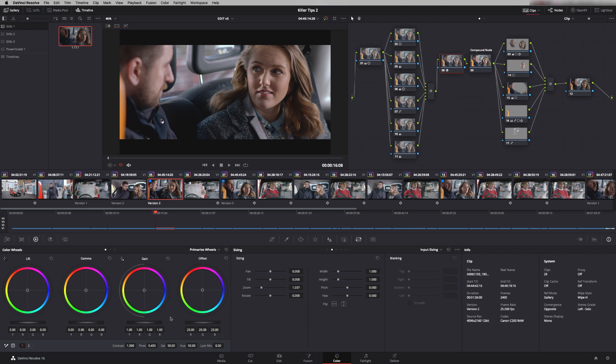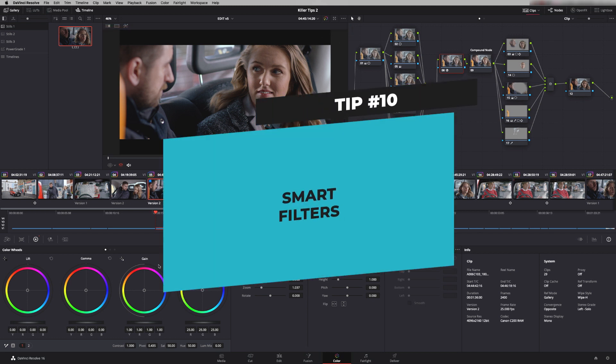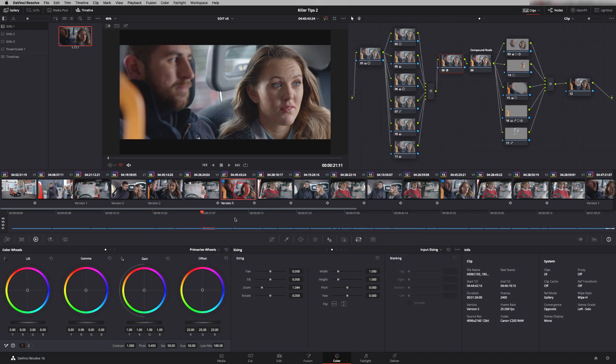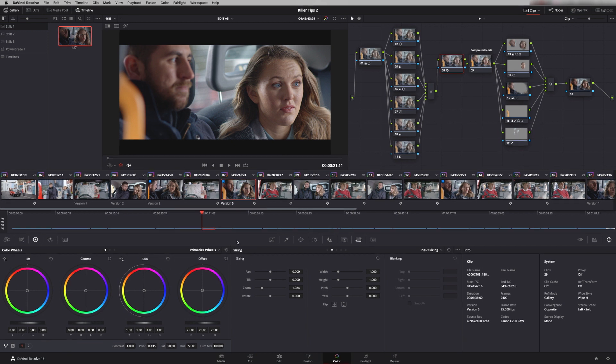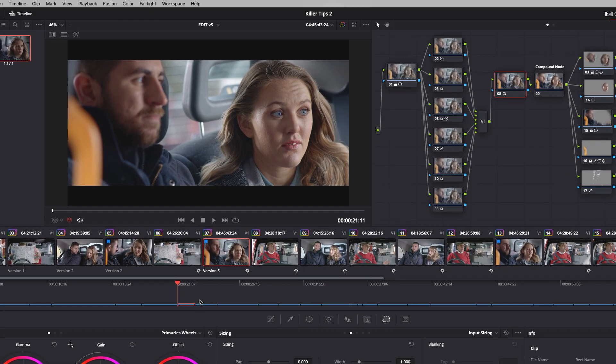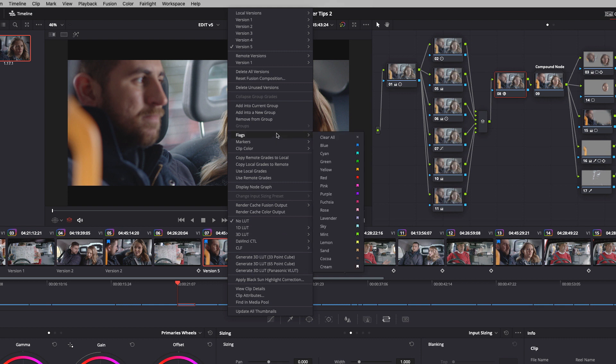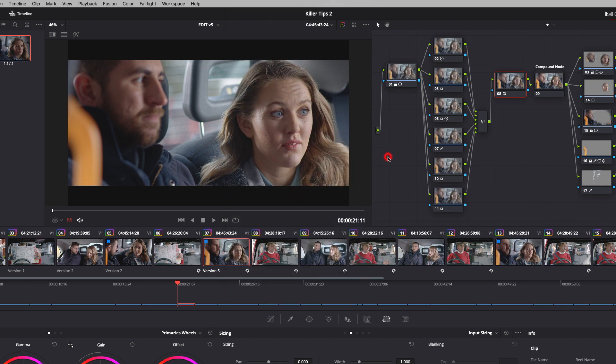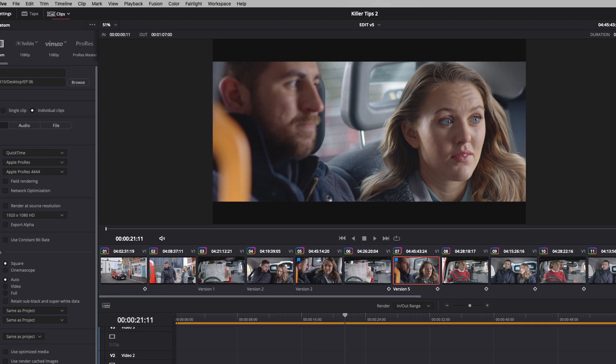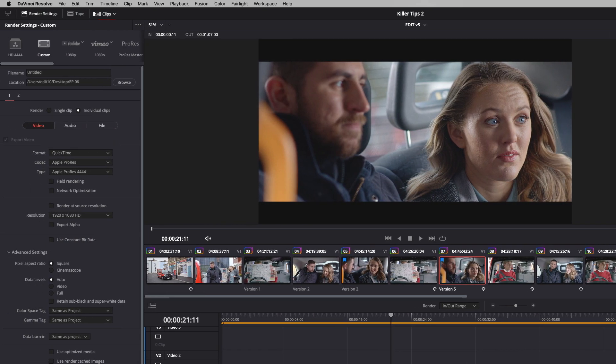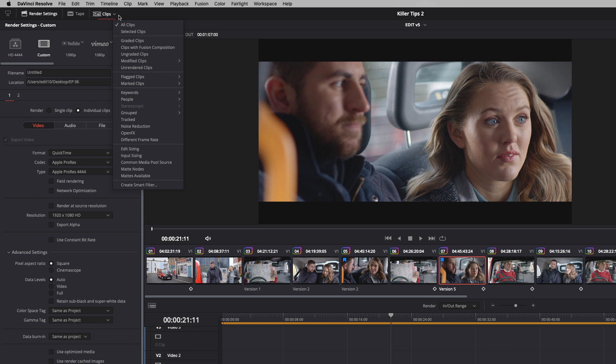So finally tip number 10 is smart filters. So when I'm grading I'll often come across a shot and I might need to do something a bit more complex that I don't want to do at that time. For example object removal I might want to just do that a bit later. So what I do is flag the shot so I just go right and click on it flags and add a coloured flag and then what I'm going to do is when I'm in the delivery page just before I render out I want to check that I've not got any flags that I've not completed the work on.